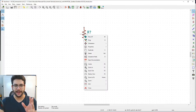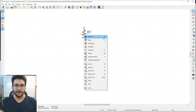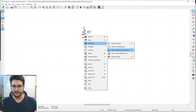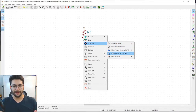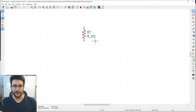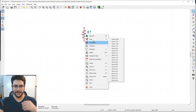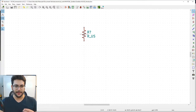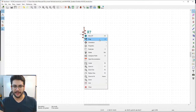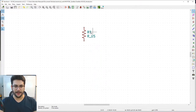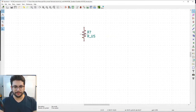Hover over the resistor and right-click to see the context menu — that's a menu that follows the context of whatever you're clicking. Many options have hotkey letters next to them: Move (M), Drag (G), Rotate, Mirror X/Y, etc. Drag with G — just hover your mouse over the resistor and hit G and you're dragging it.